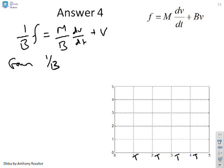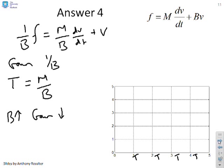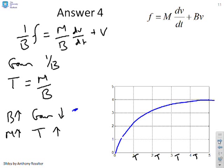If B goes up, the gain goes down and the time constant also goes down — so you expect a faster response to a smaller steady state. If you increase the mass m, the time constant goes up but the gain is unchanged, so you get the same steady state but a longer time constant — a slower response to the same final value.